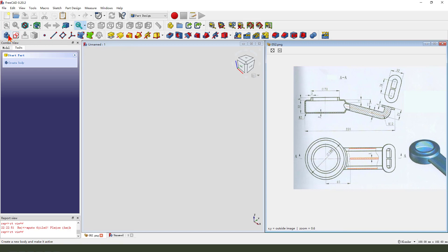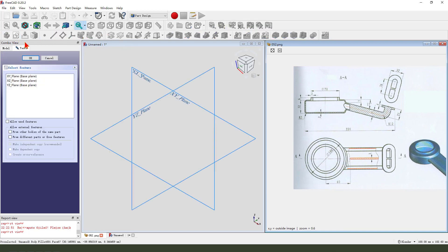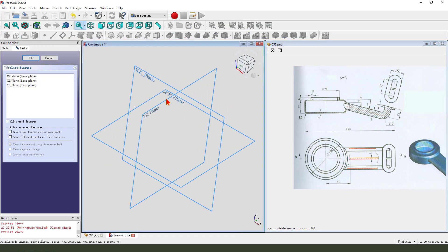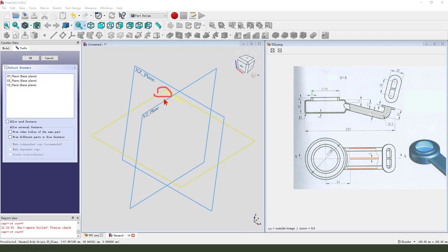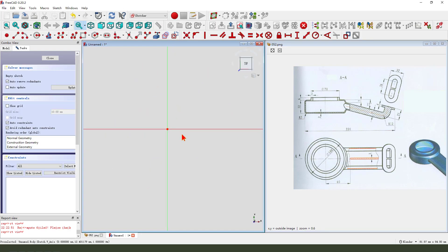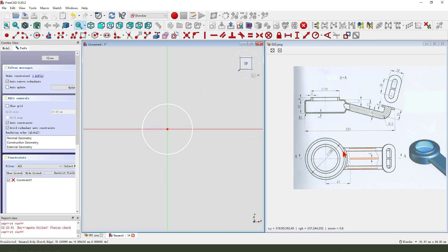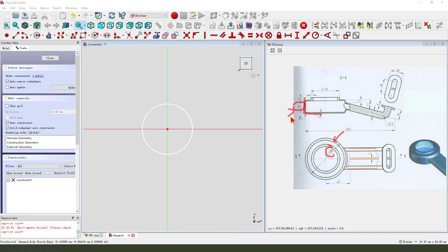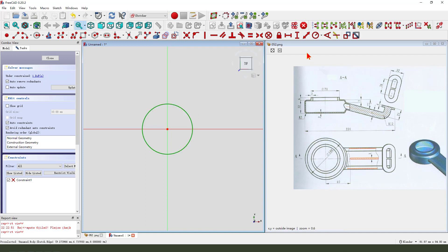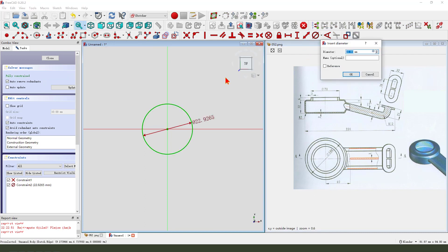Create a new body, create a new sketch. Then we select XY plane, create a circle, 100mm. Dimension is 13.